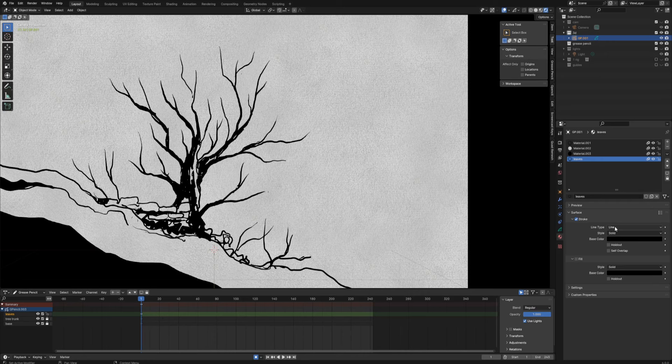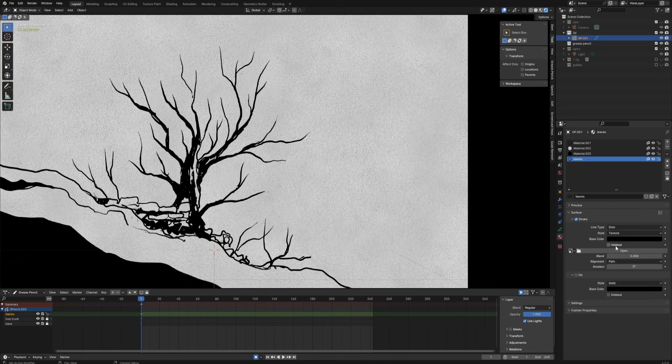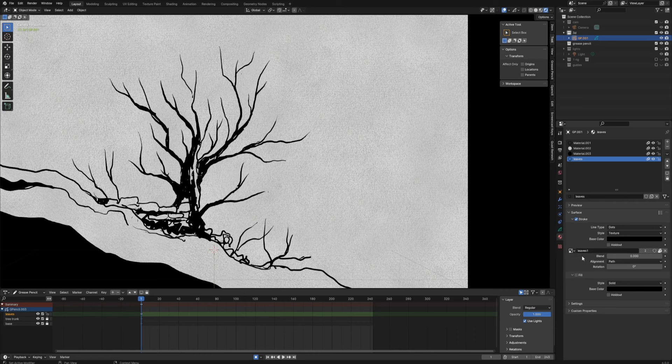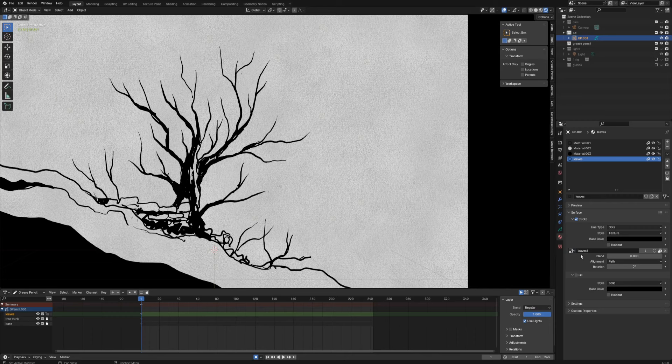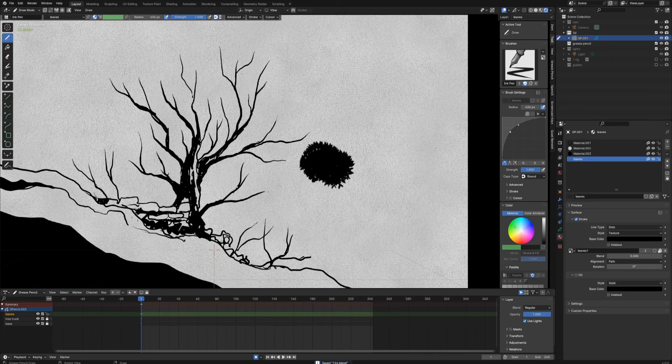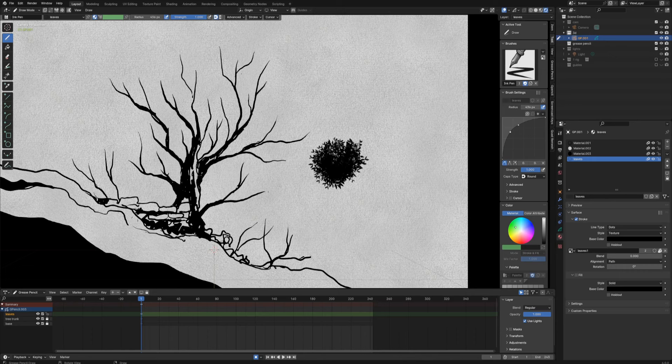Right now I want to change the line type from, I mean I'll be using only the stroke not a fill, and I want to change the line type from line, which is usually default, to dots. And I want to change the style from solid to texture, and right now I want to pick the texture which I just created, those leaves.